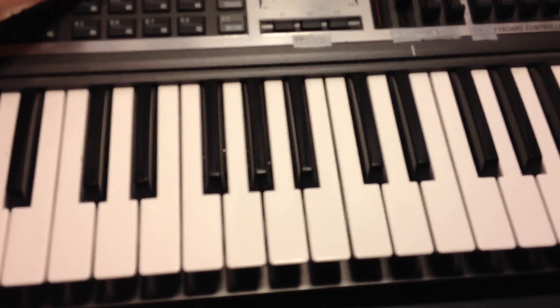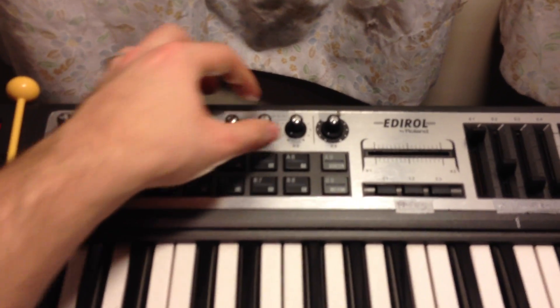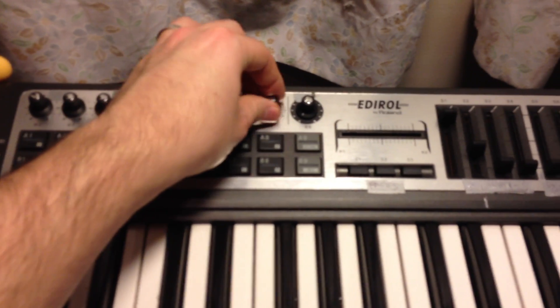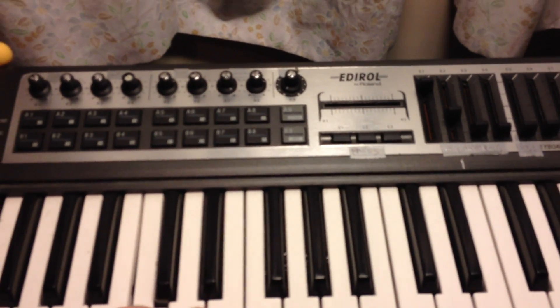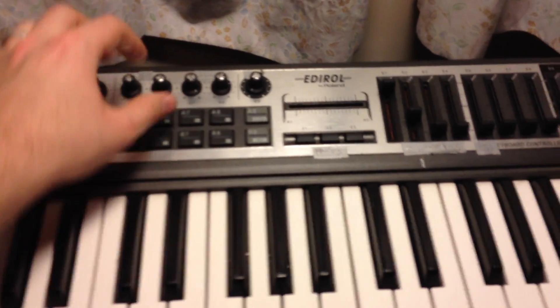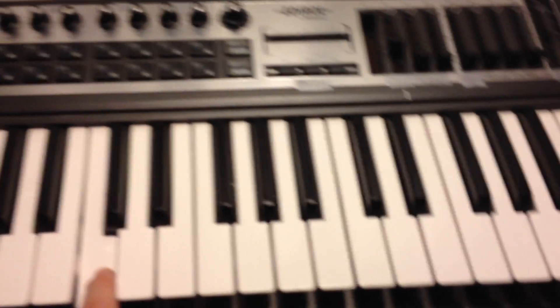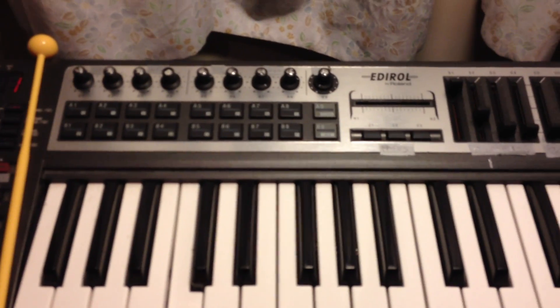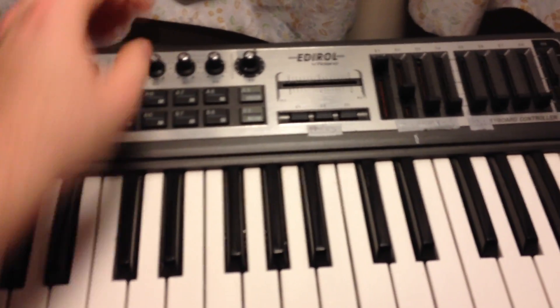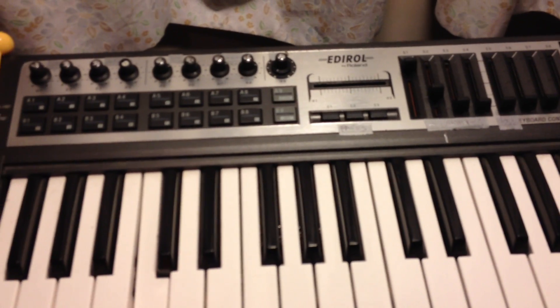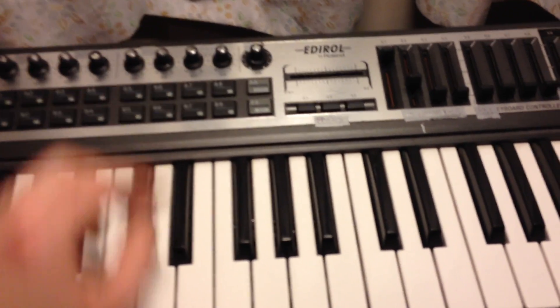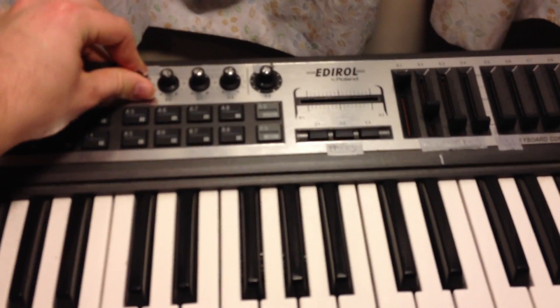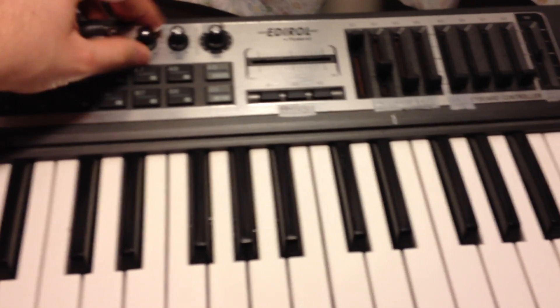Let's change the envelope settings a bit. So long attack, long release. Maybe a longer decay actually. If you were to make it all less than quick.